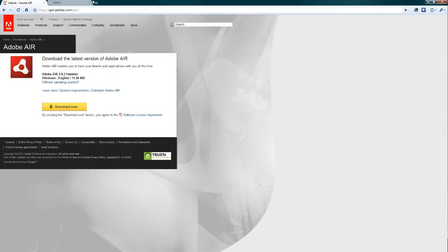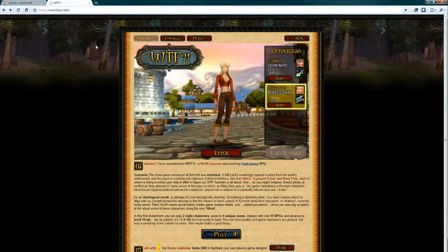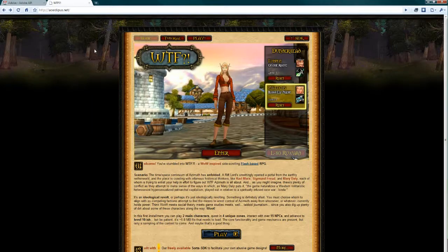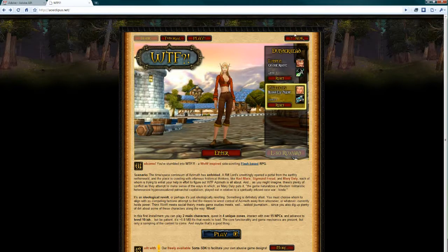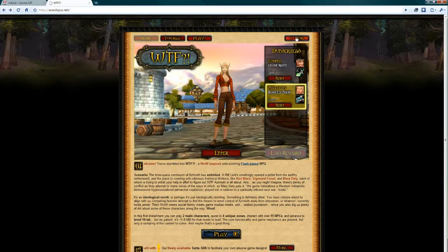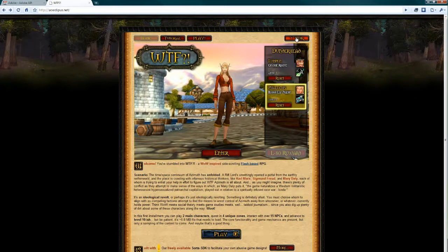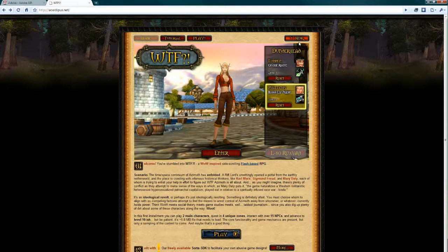Second of all, you need to find a copy of the WTF SDK program, and that's available here at our website at alipus.net. So if you click on the SDK link, it will bring you to our WTF SDK download page, which will be up very soon.